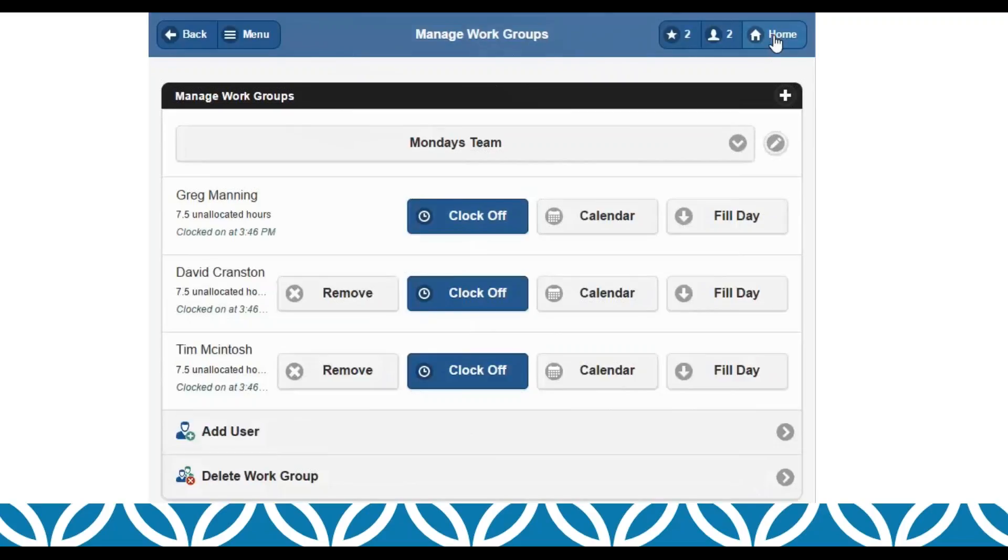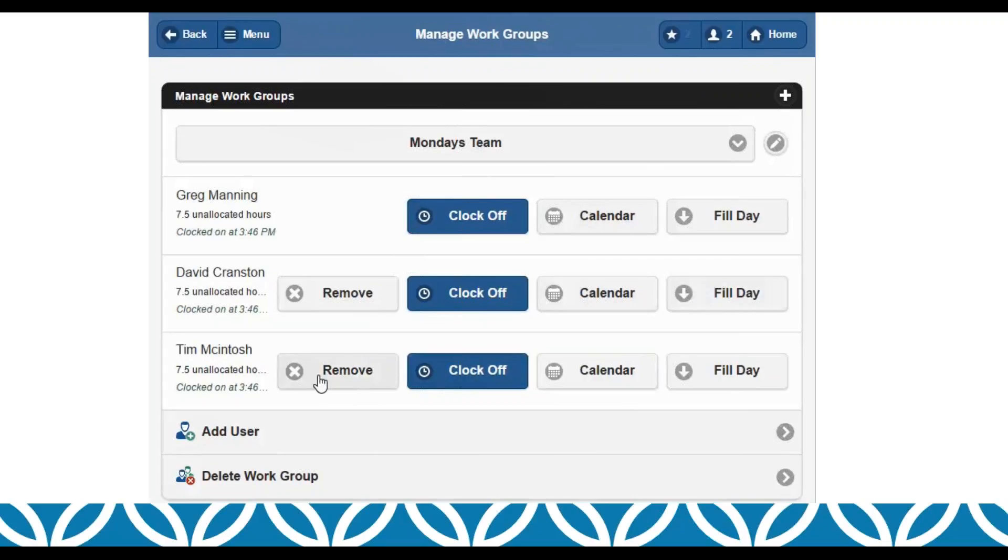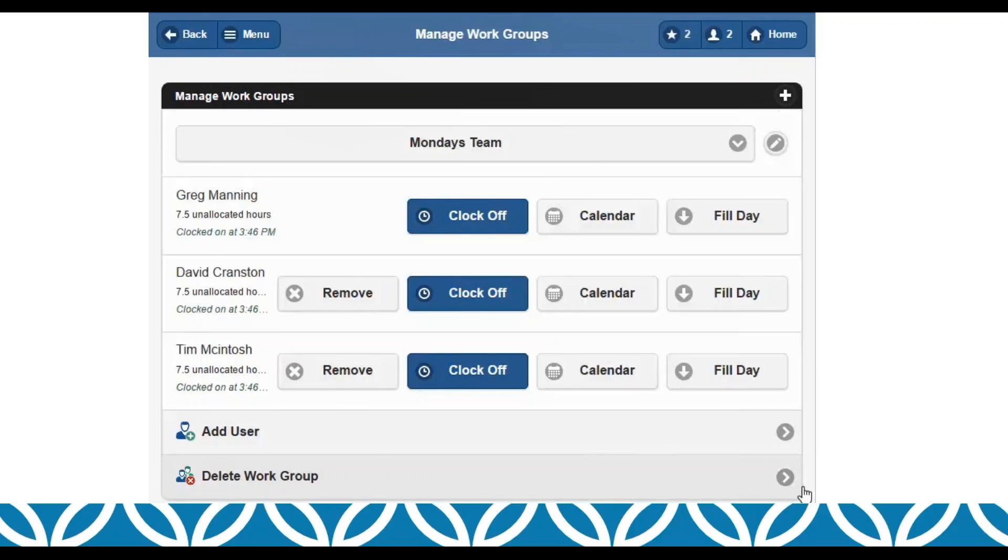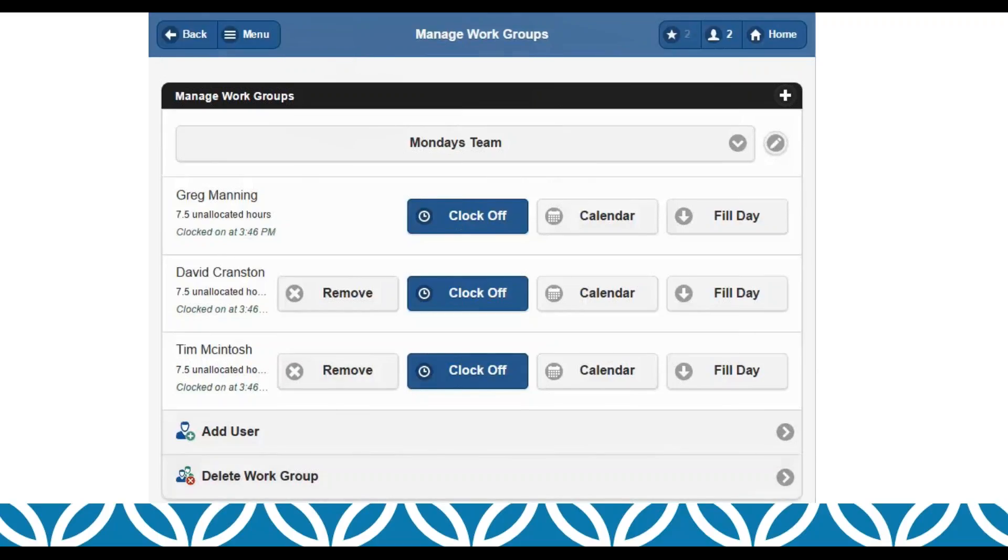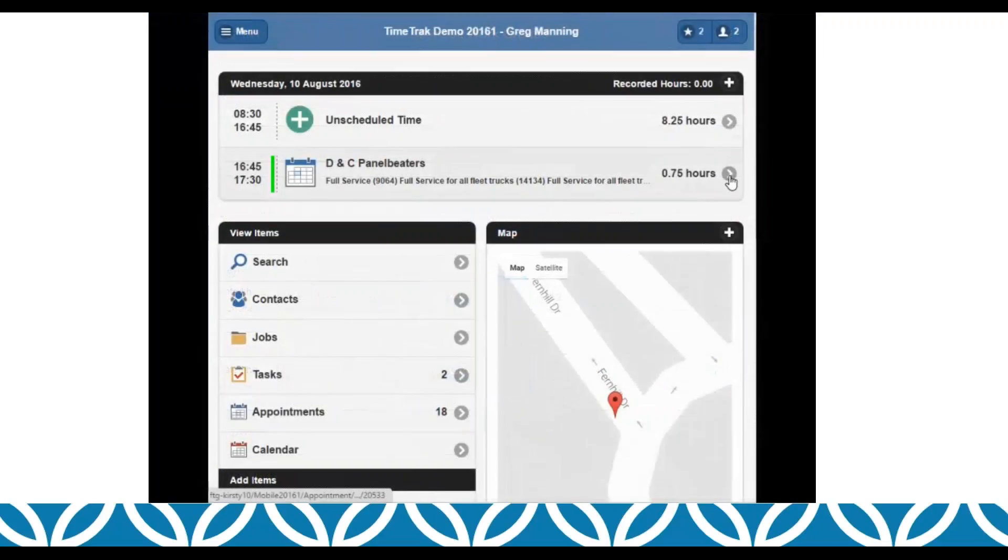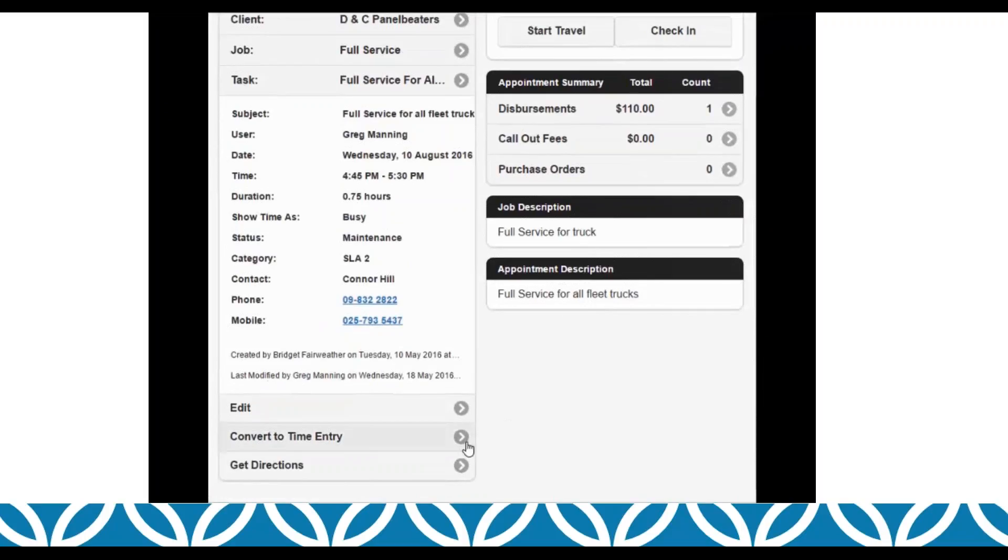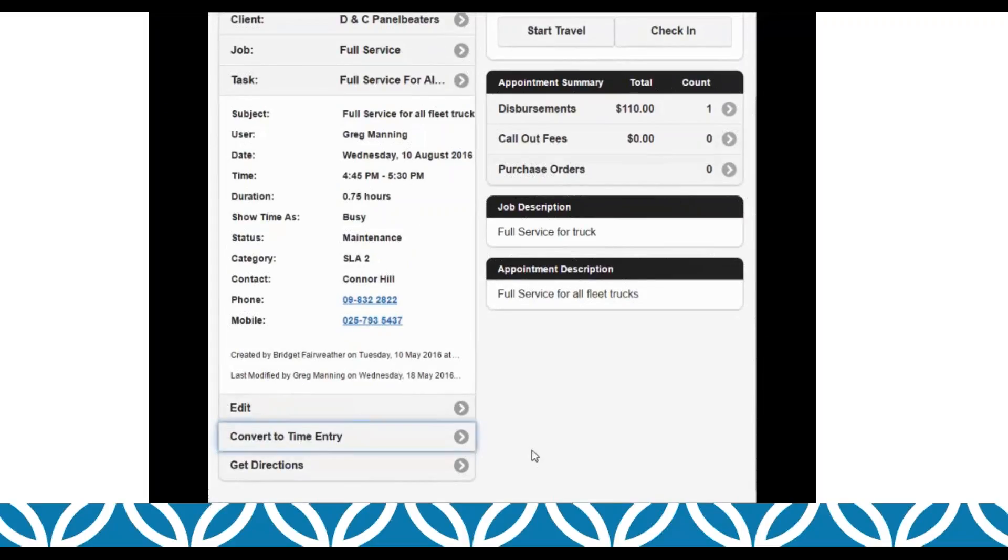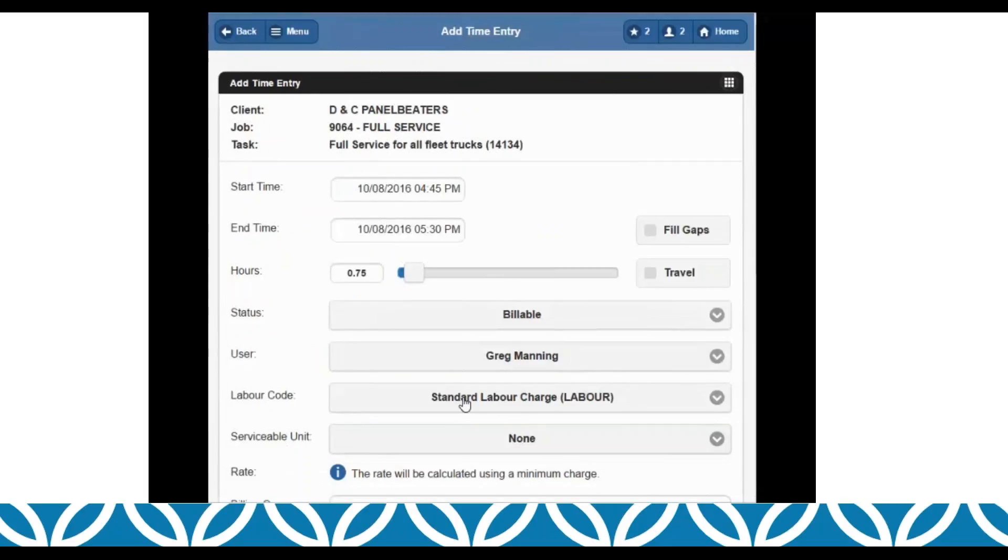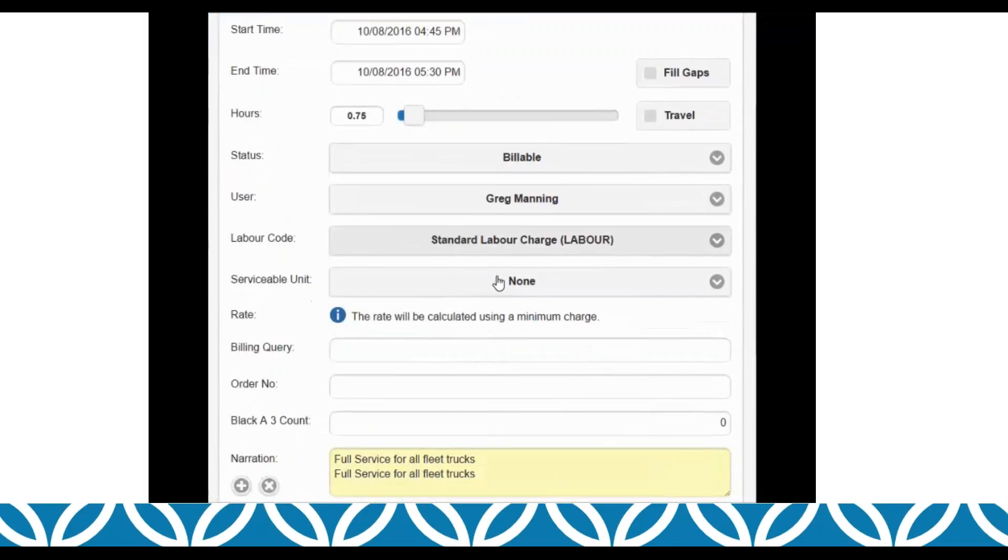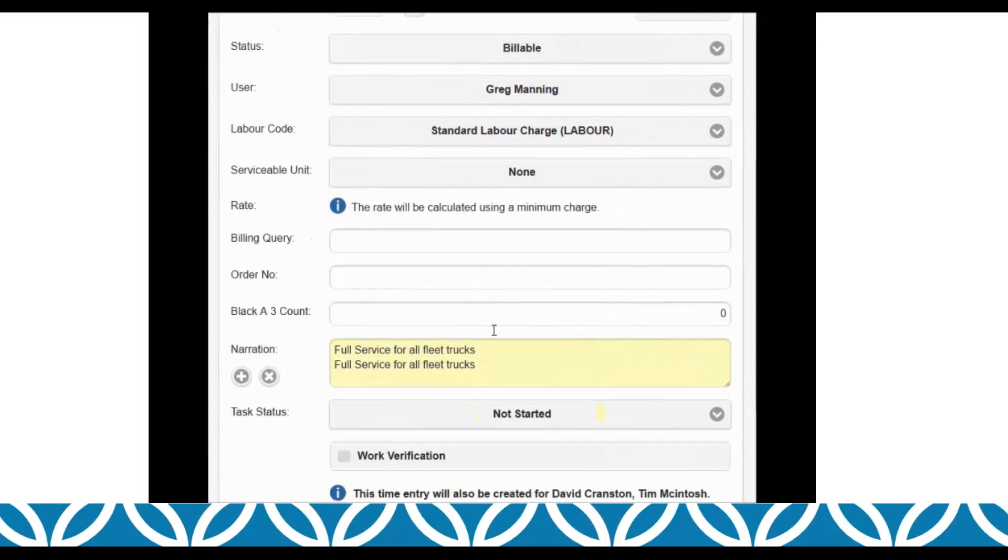So if we go back to managing our work groups up in the top there, we'll show that all of our users are now clocked on. In this screen we can go into each of those users' calendars. We could fill their day, or we could remove them from our work group, or delete the entire work group if we wanted to. The cool behavior with this is that the person who's logged in, when he creates a time entry, it creates a time entry for each of his work group members at the same time.